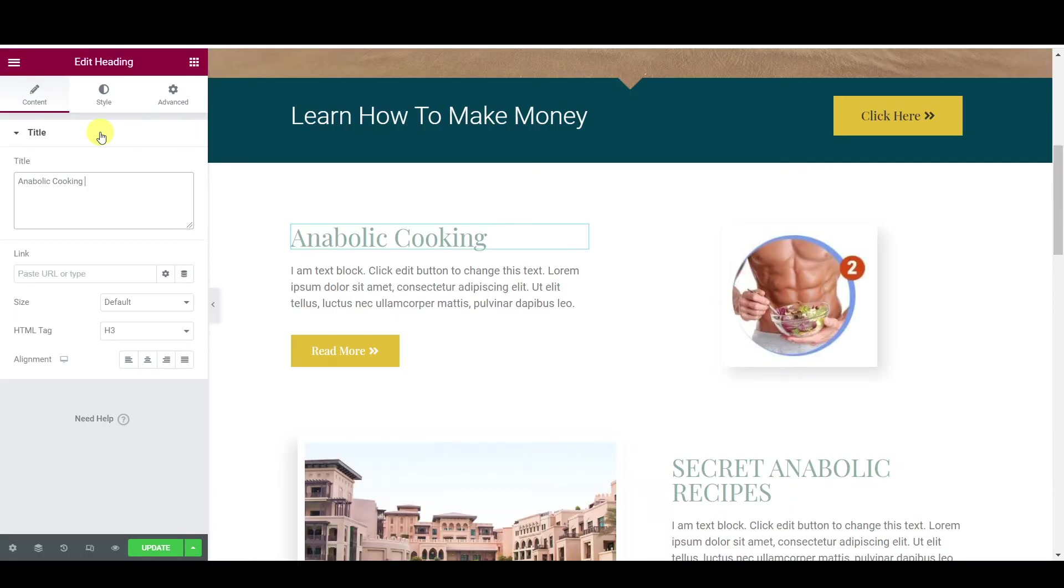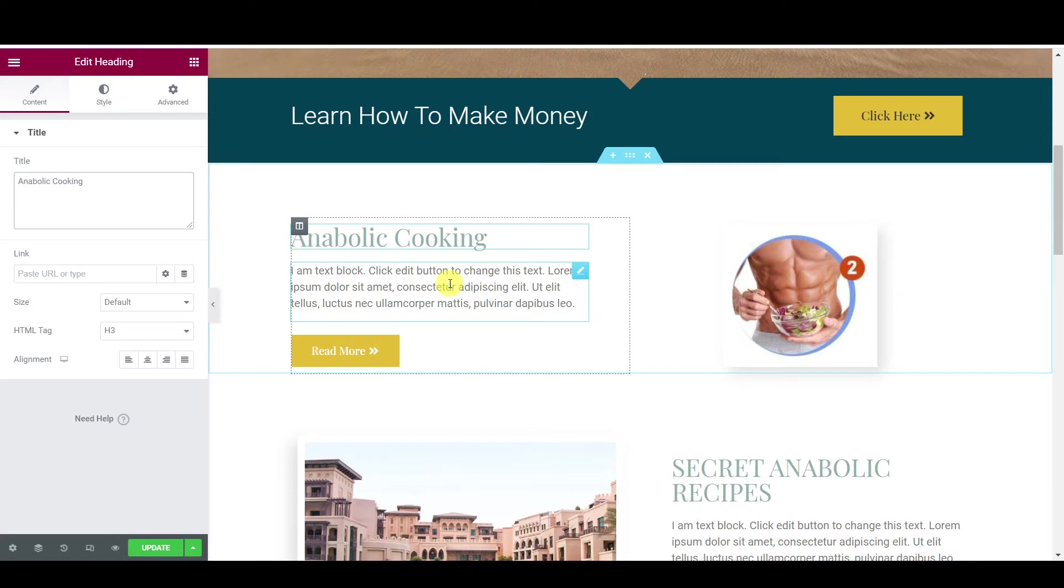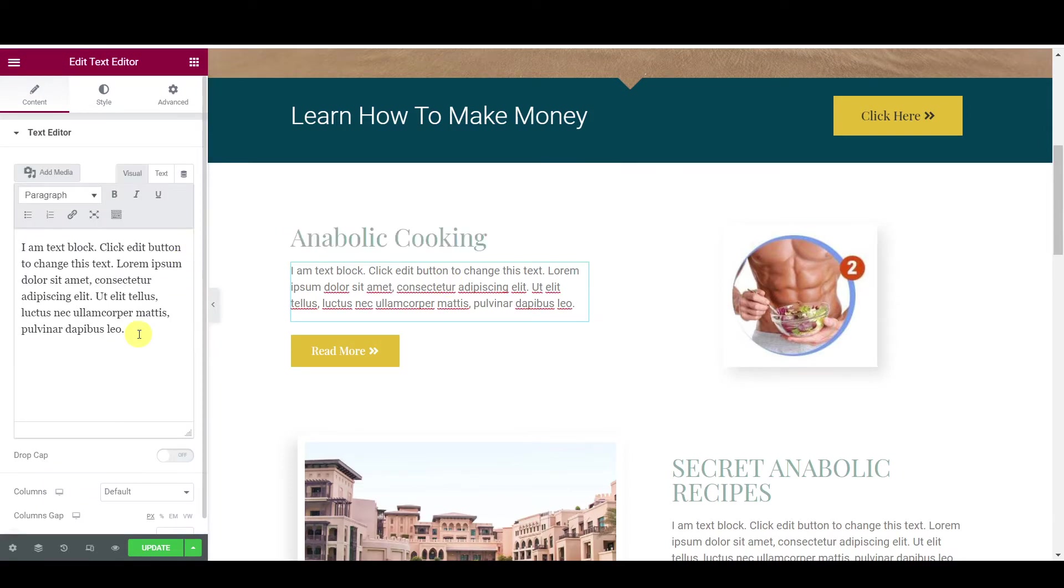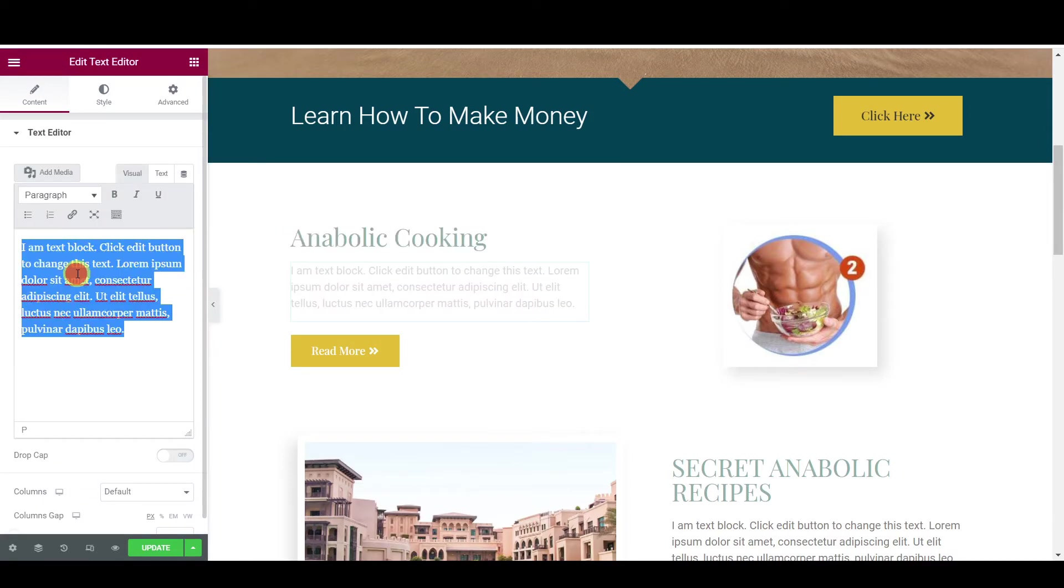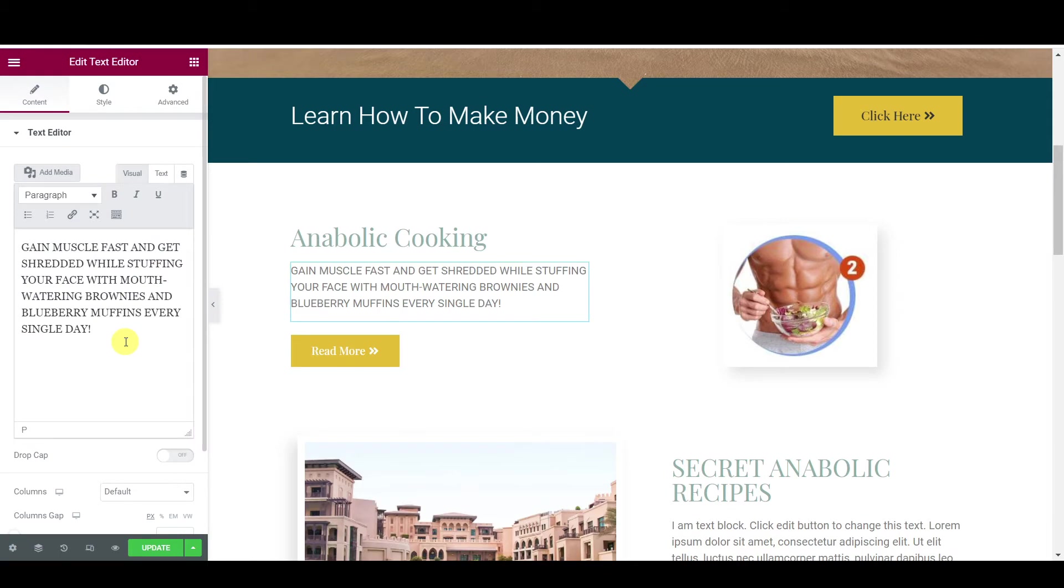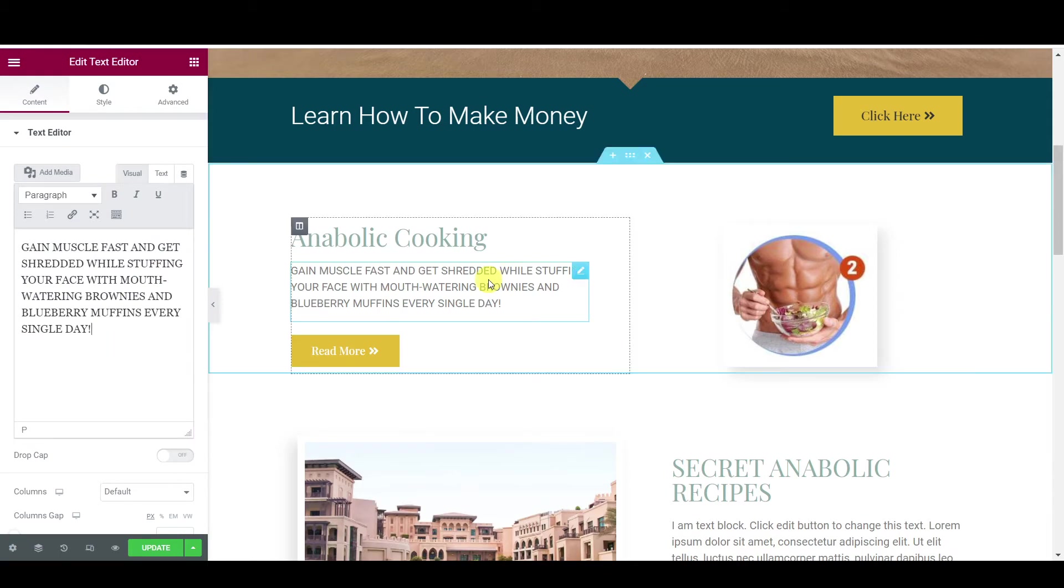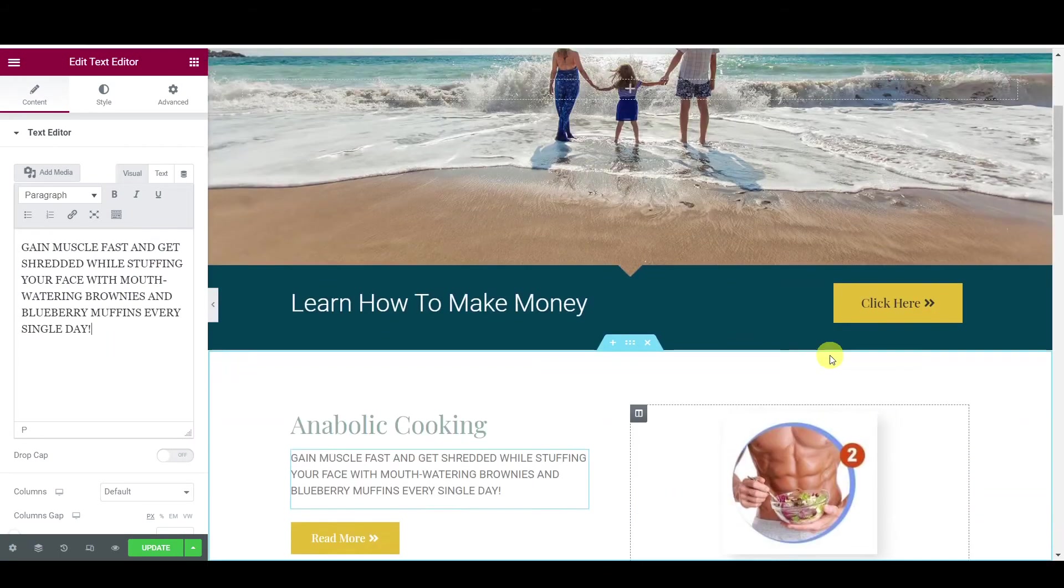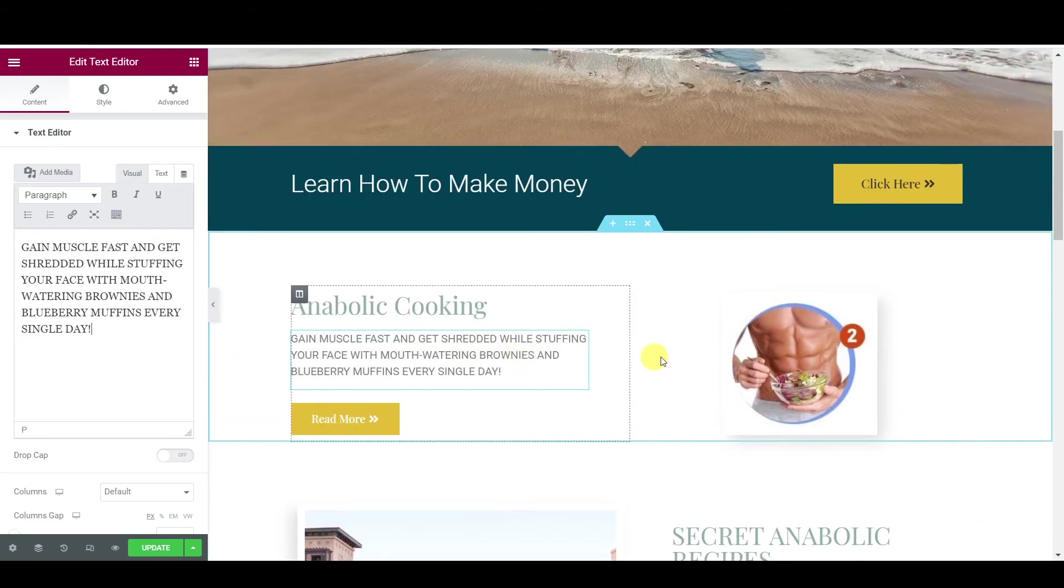Then paste in here. Highlight everything and then paste. There you go, guys. So you got your description, your pictures.